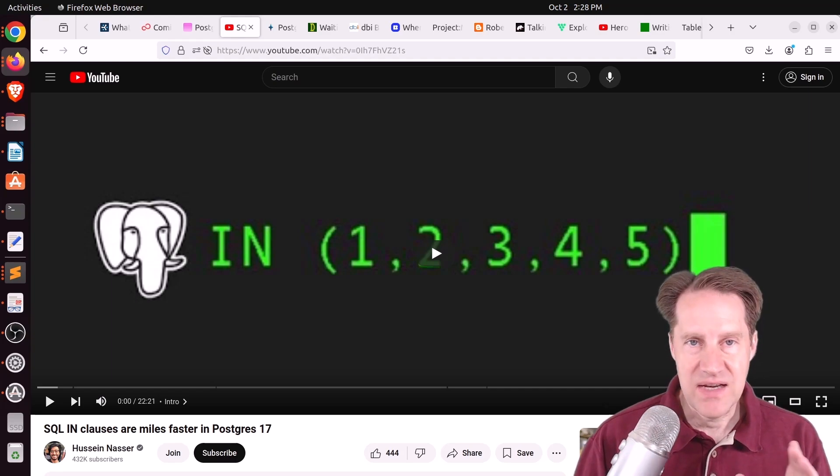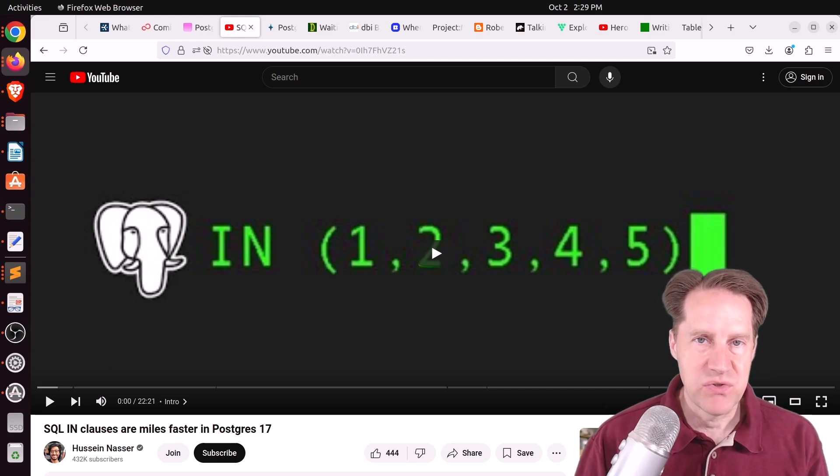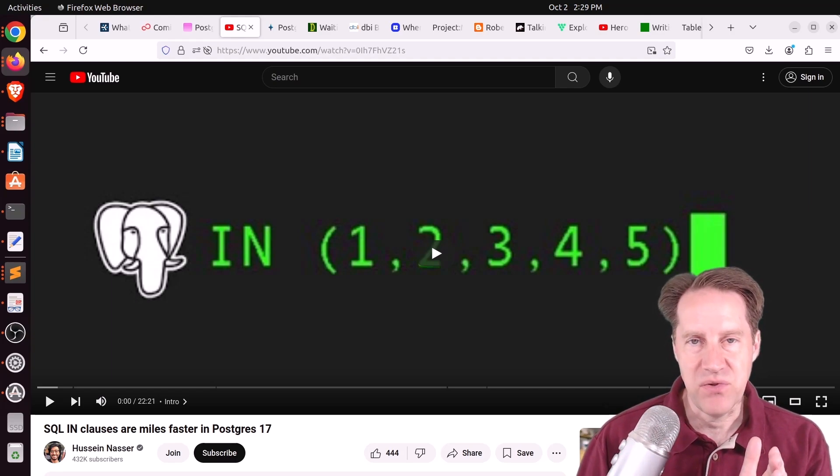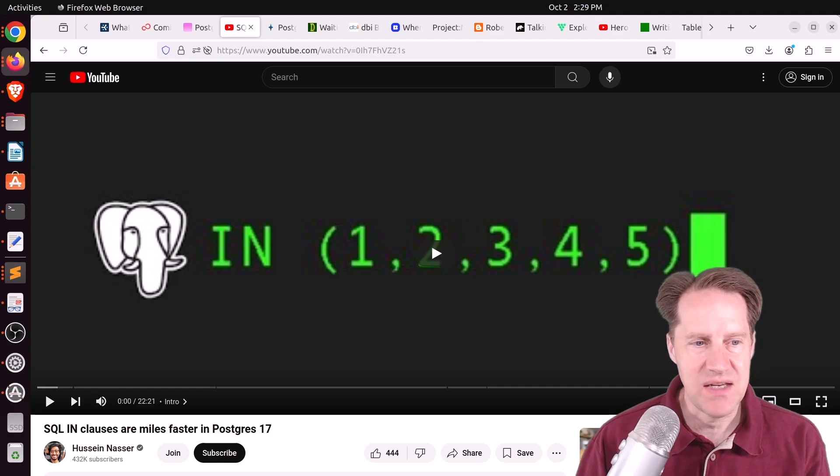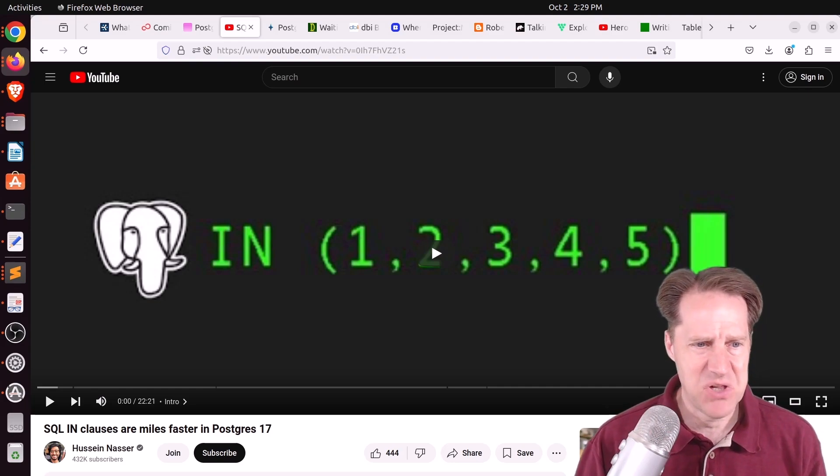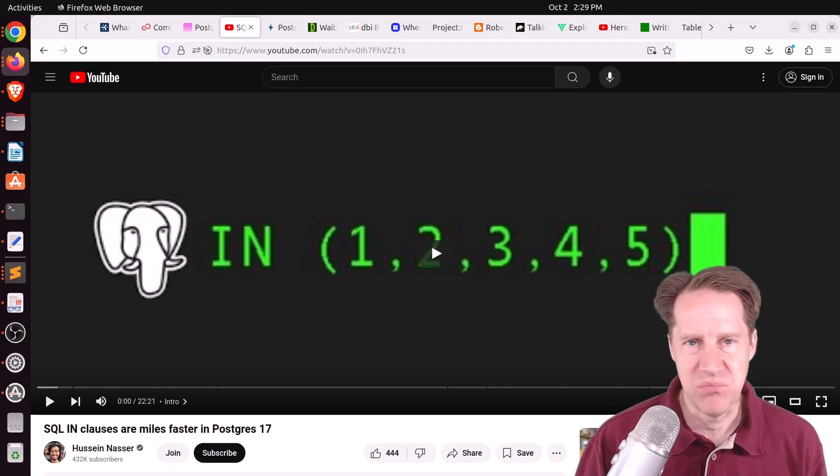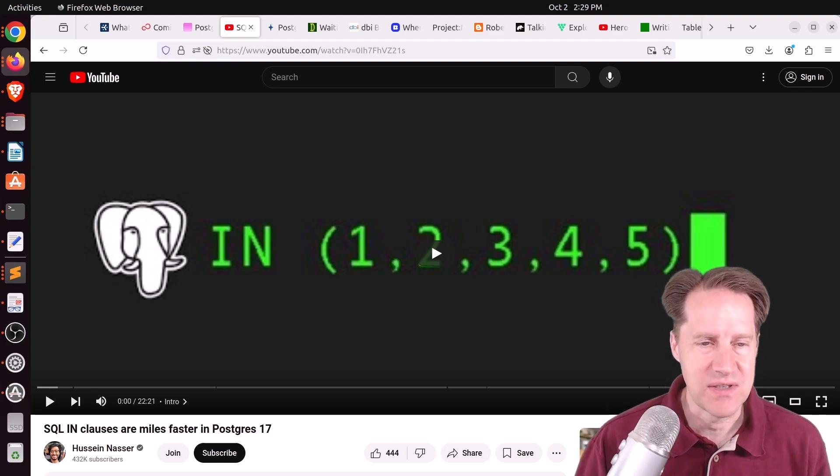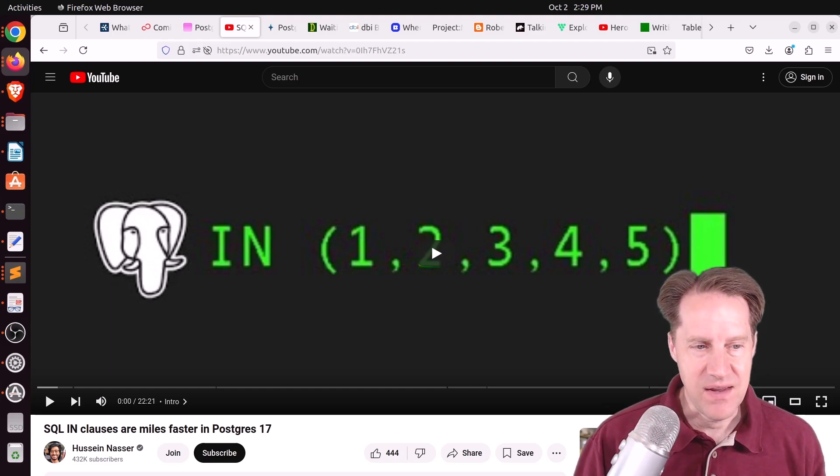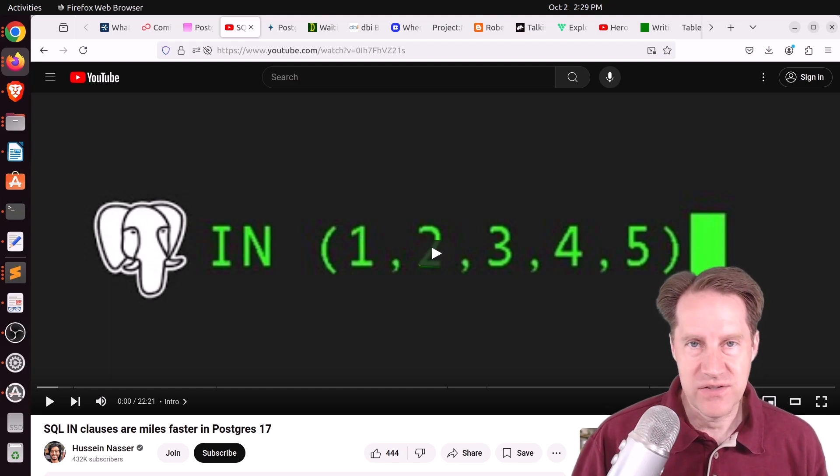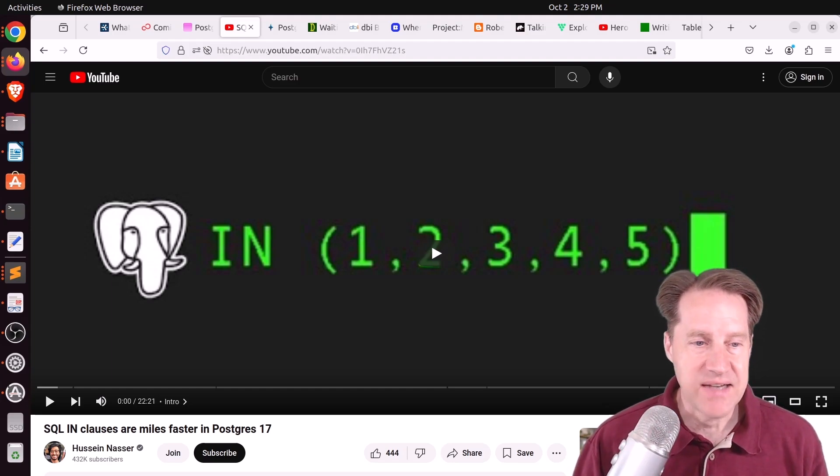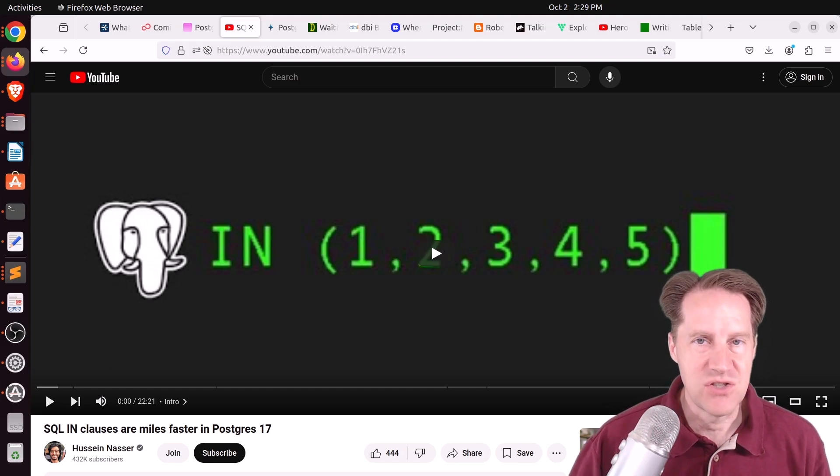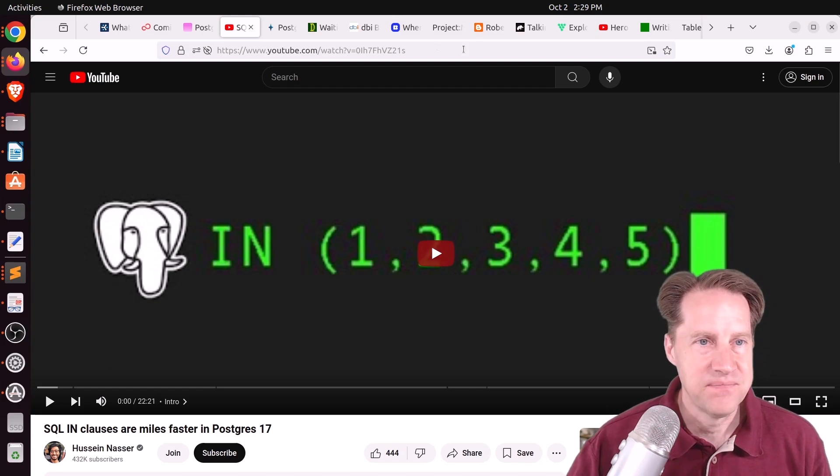And then he does an example in Postgres 16 and an example in Postgres 17. And I think he got close to a tenfold improvement with the example that he was using. So if you want to see some of the IN clause improvements in action, you can check out his video.